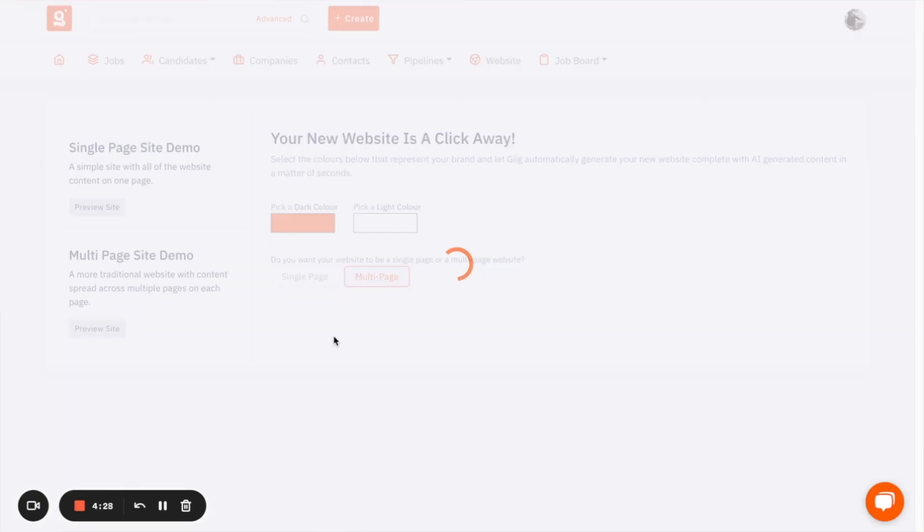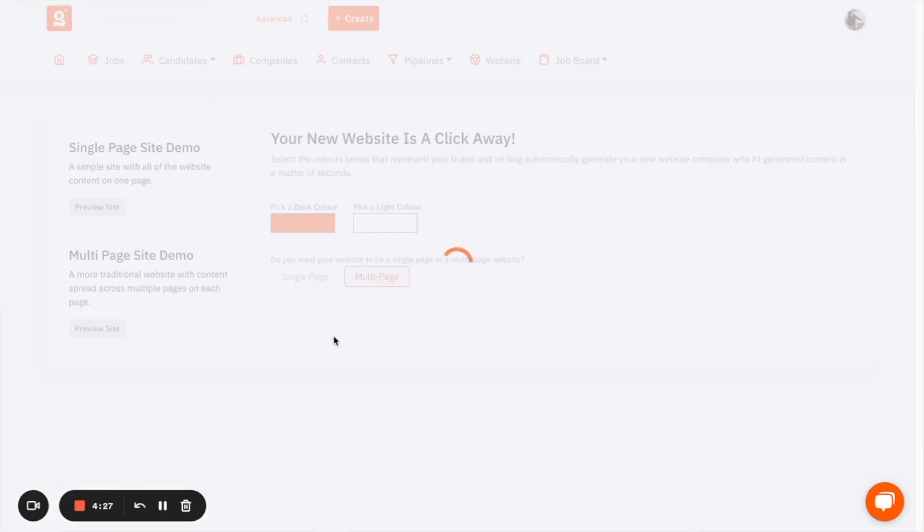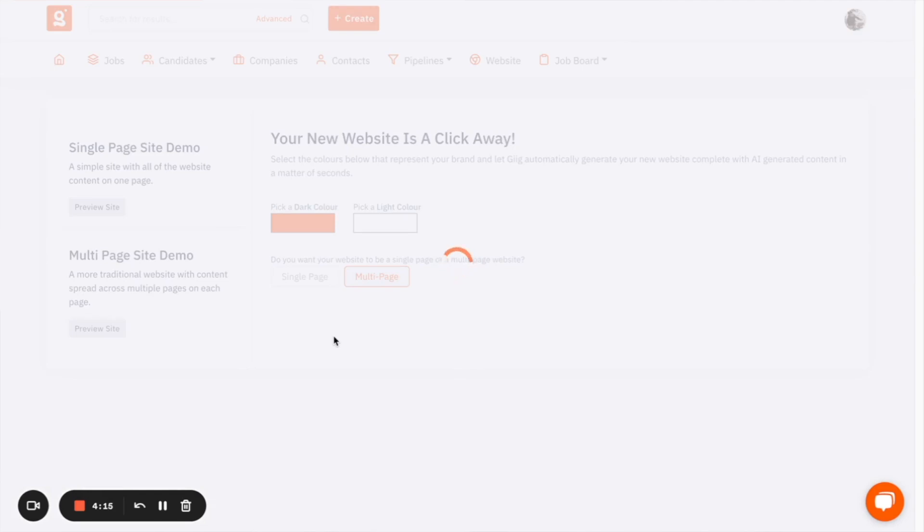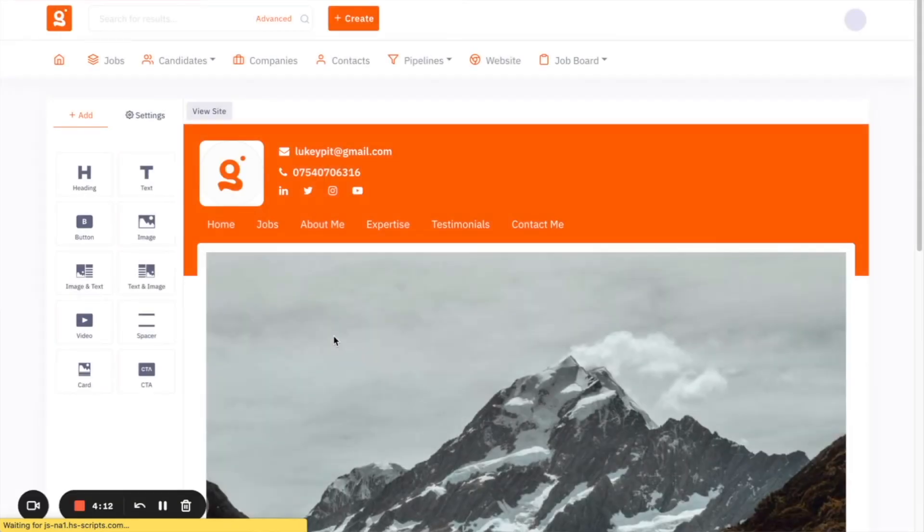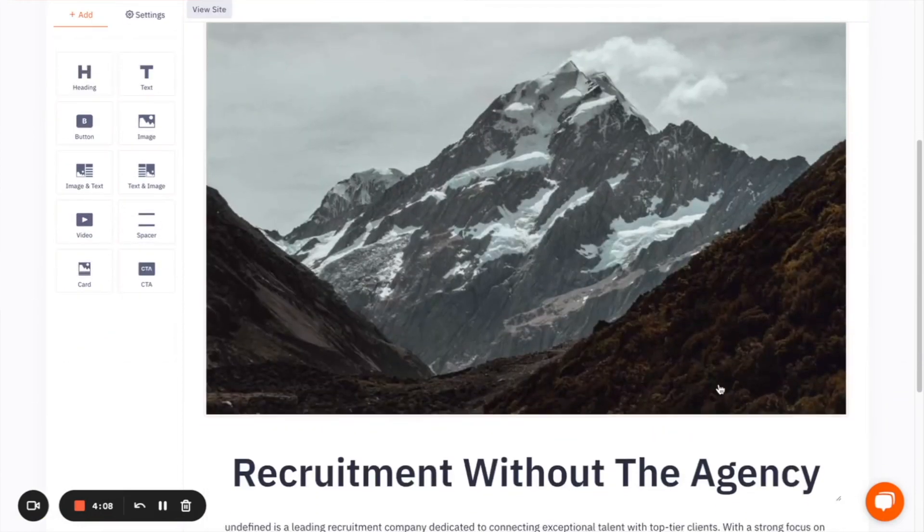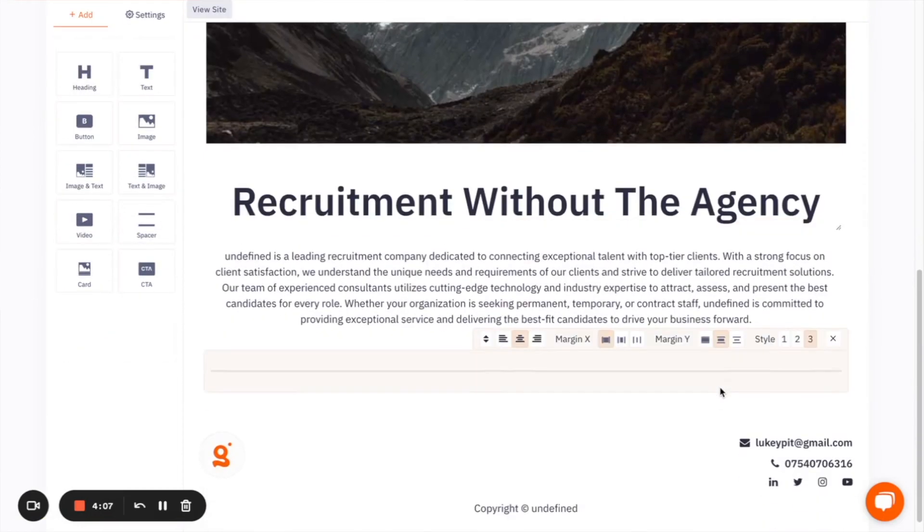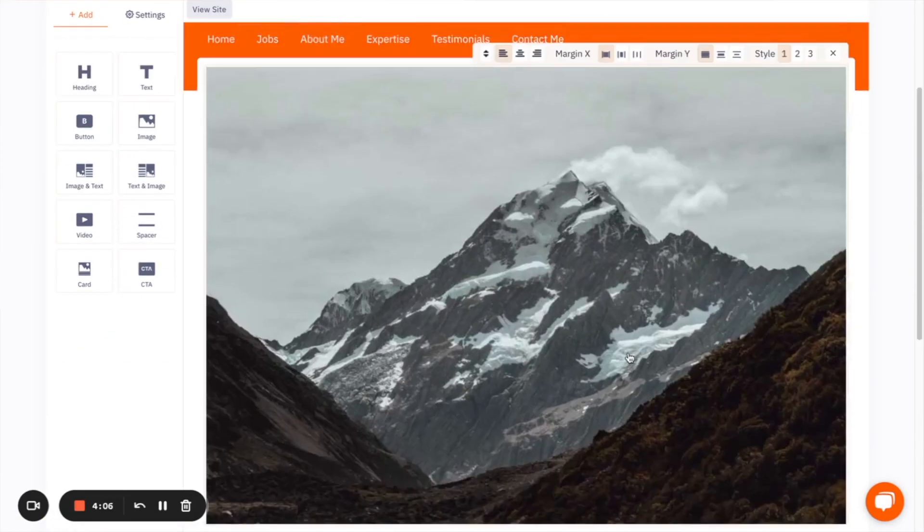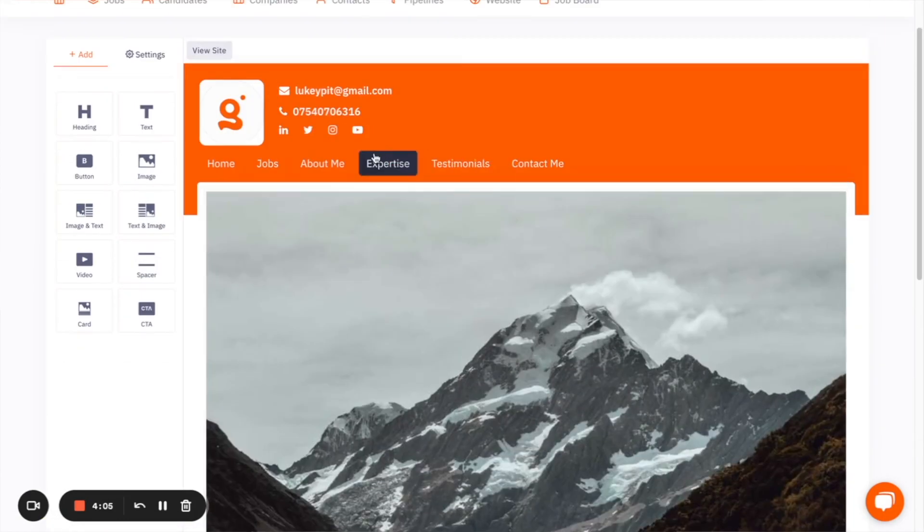For this example, I'm going to create one using the multi-page and all you do once you've picked your colors is click create website and the system will now start to create you a bespoke website based on the information that you've provided in setting up your profile at the start of the process and all the information that you gave us around your experience, what industries you've worked in. The system will take that and it will create you a bespoke website that you can now start to send to clients.